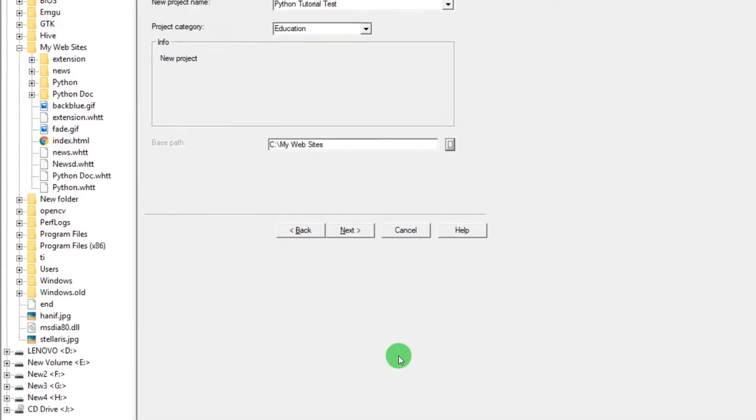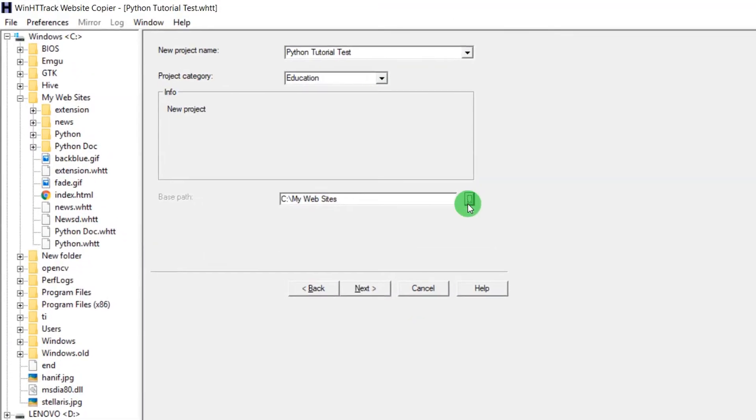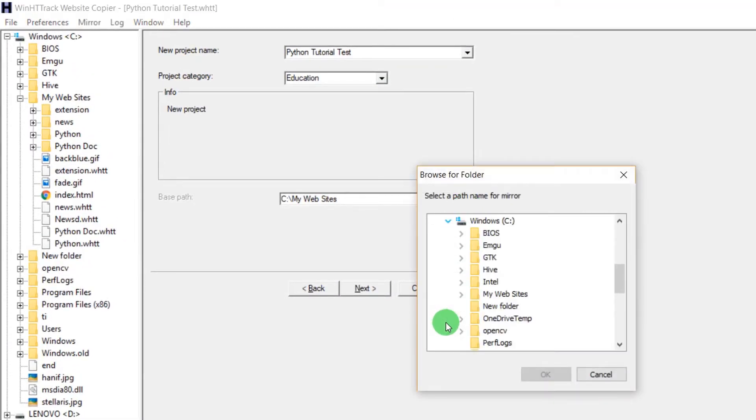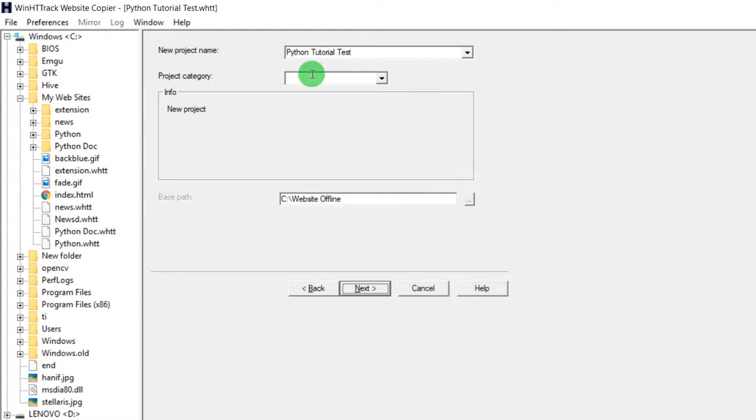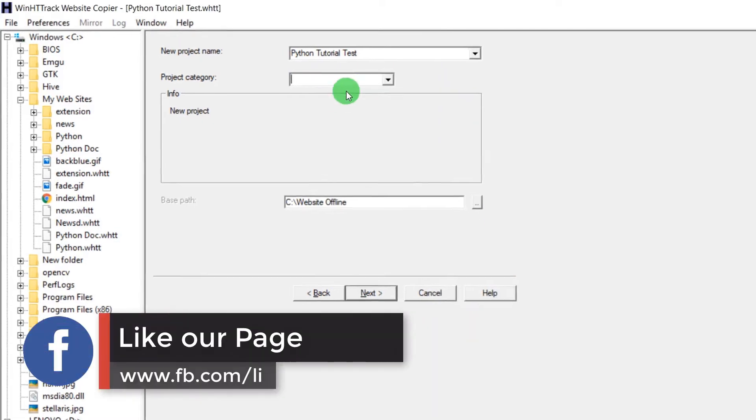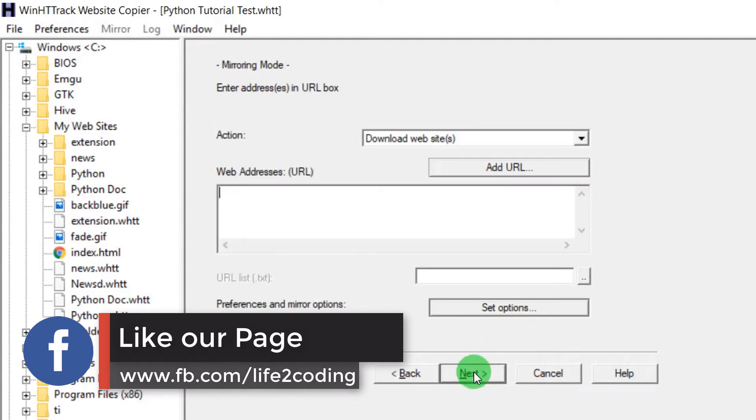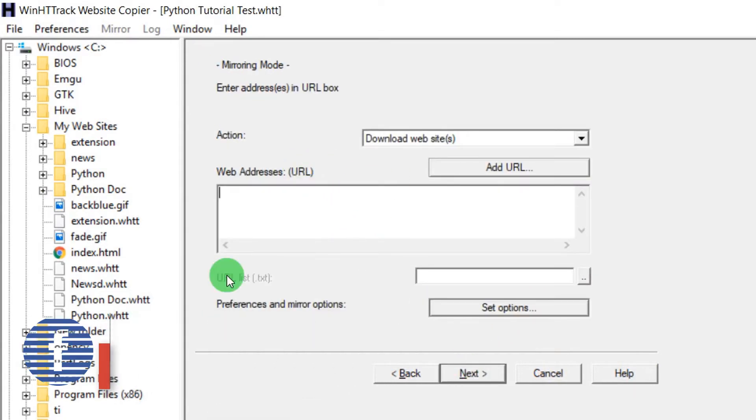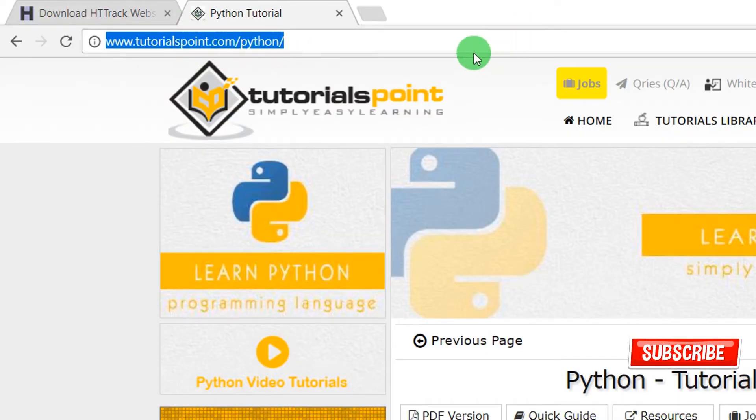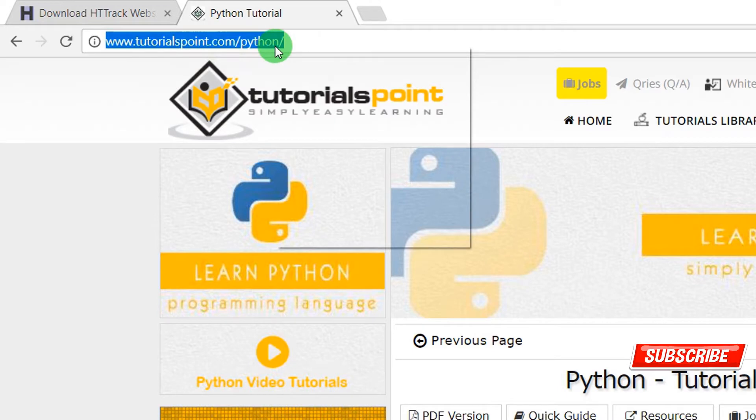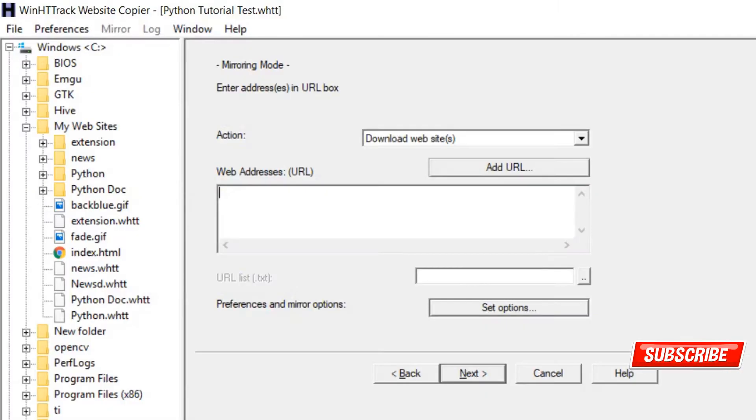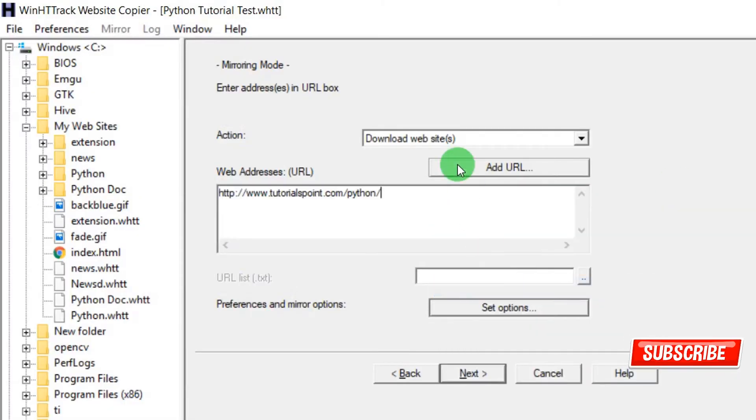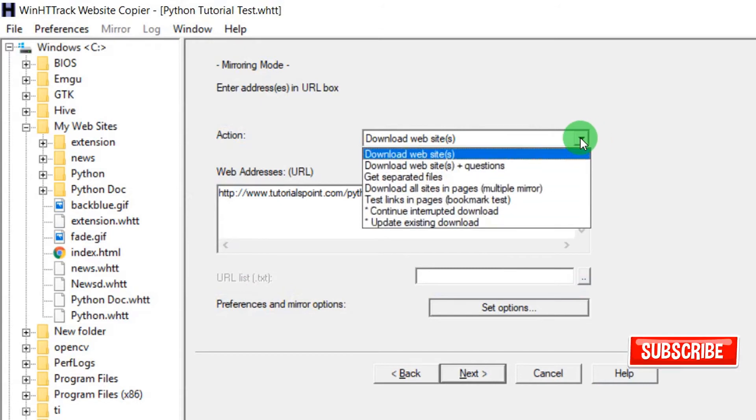Then I need to choose this folder. Click OK and just give it a name like education. Next, and here I have to paste that thing. So I'm just copying it again, then right click and paste.